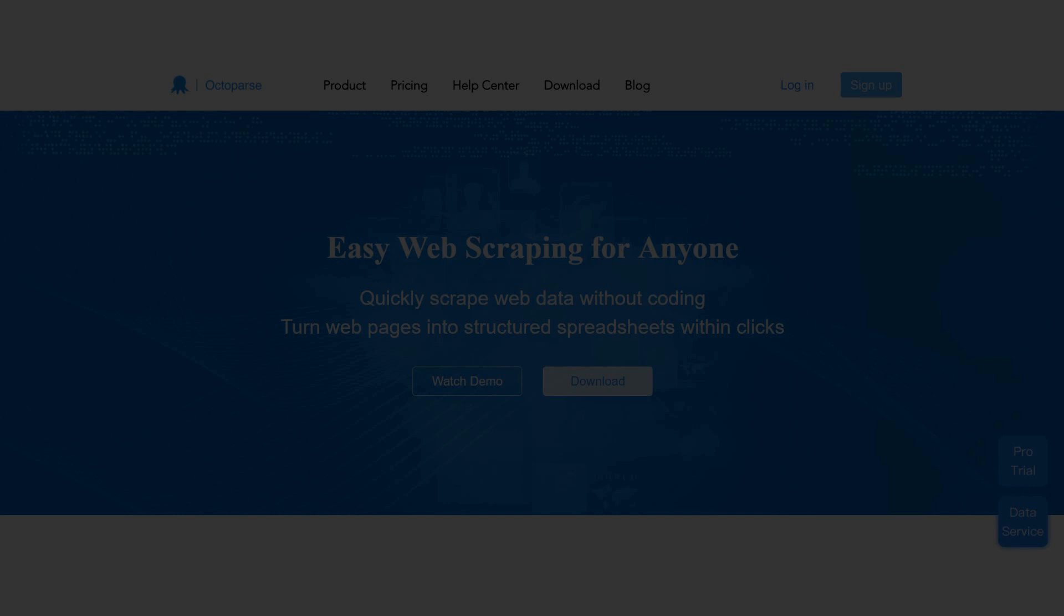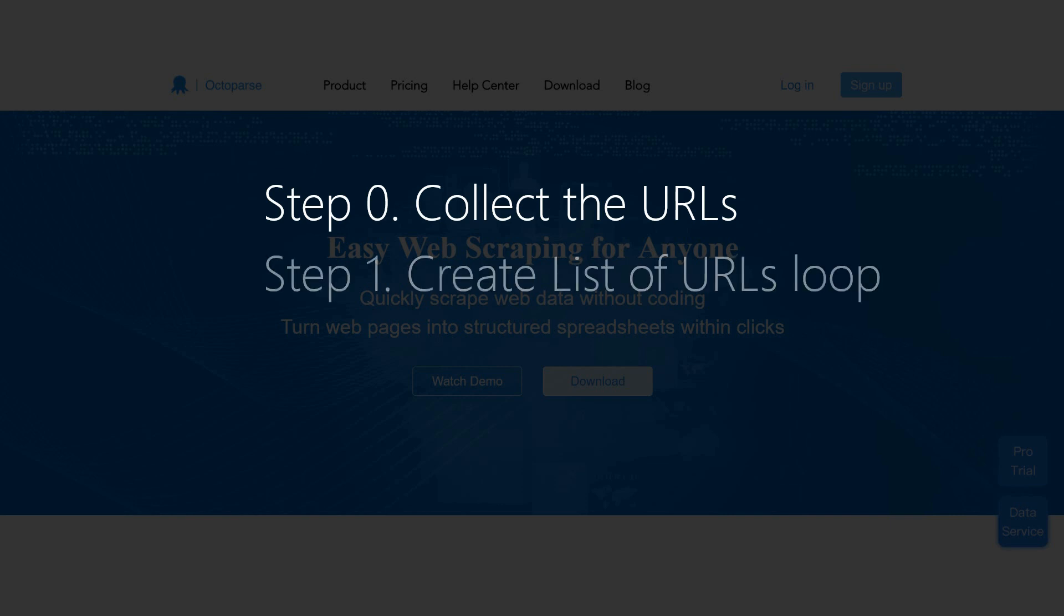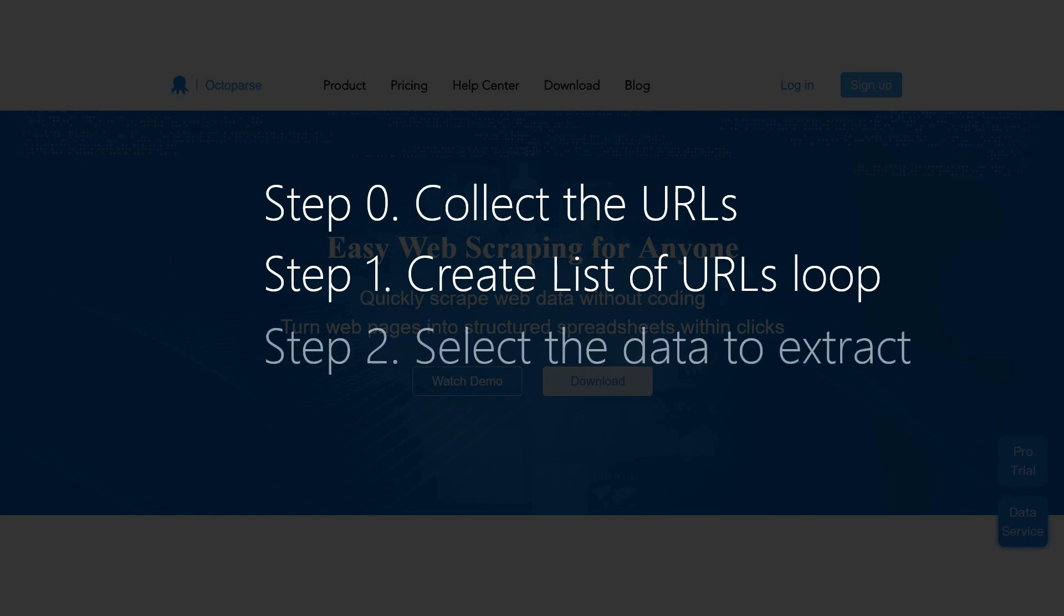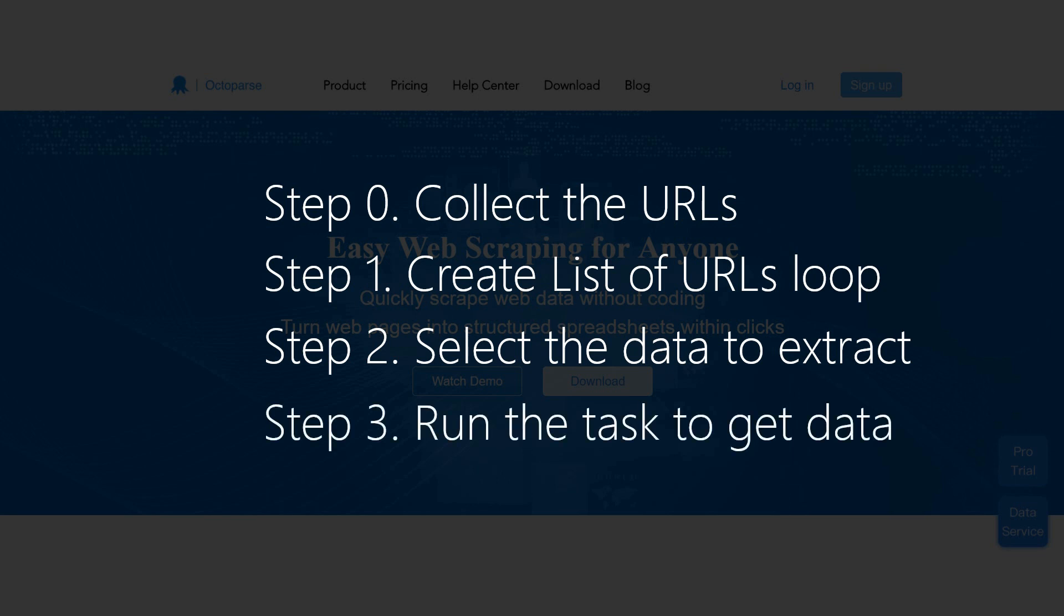The scraping process can generally be split up into four simple steps. Step 0: Collect the URLs. Step 1: Create list of URLs loop. Step 2: Select the data to extract. Step 3: Run the task to get data.